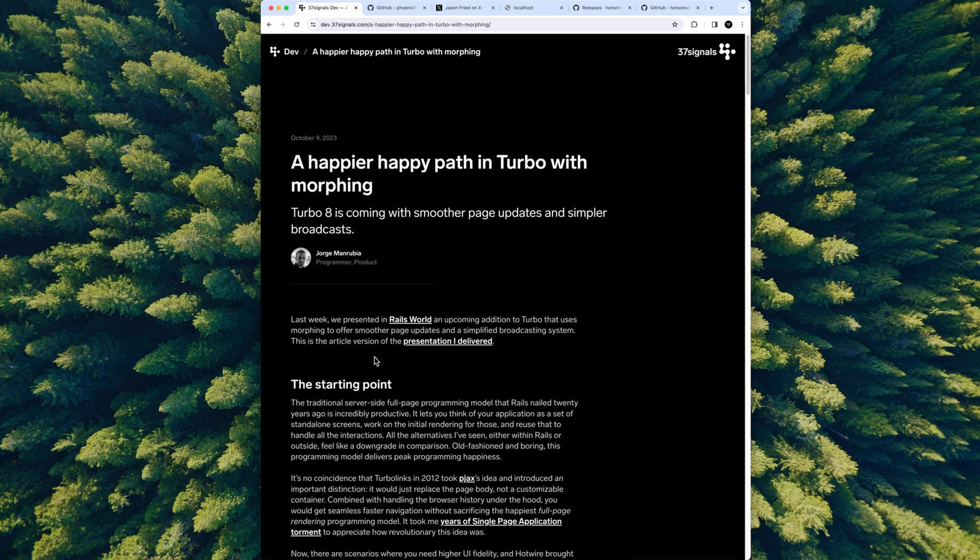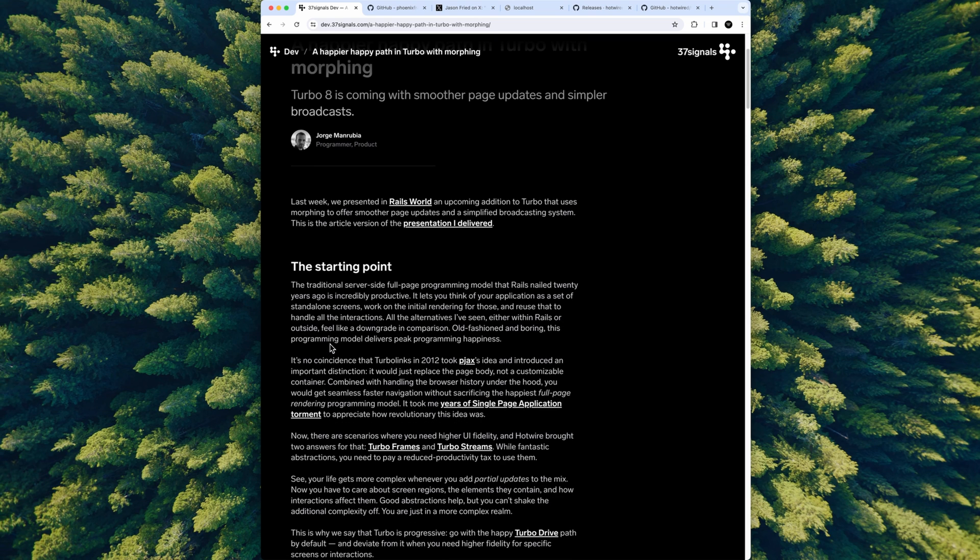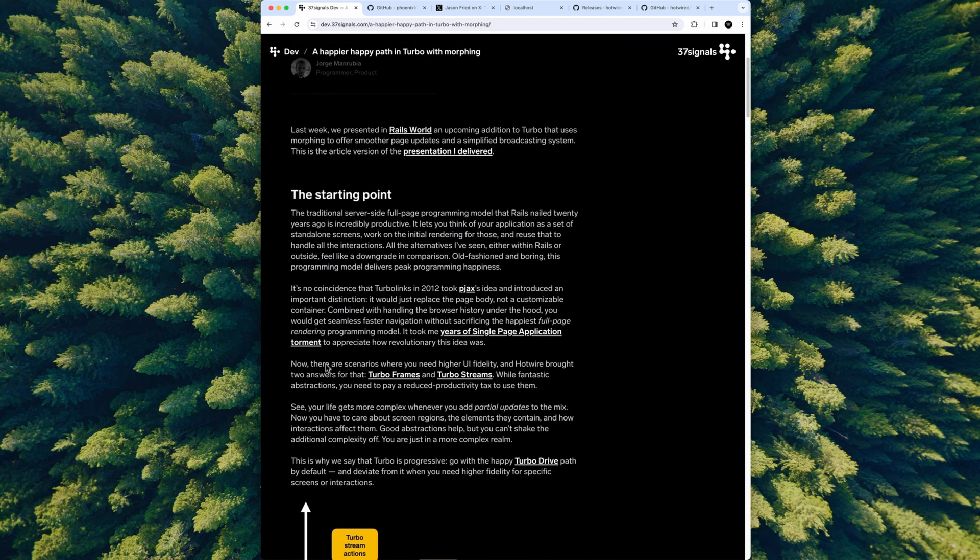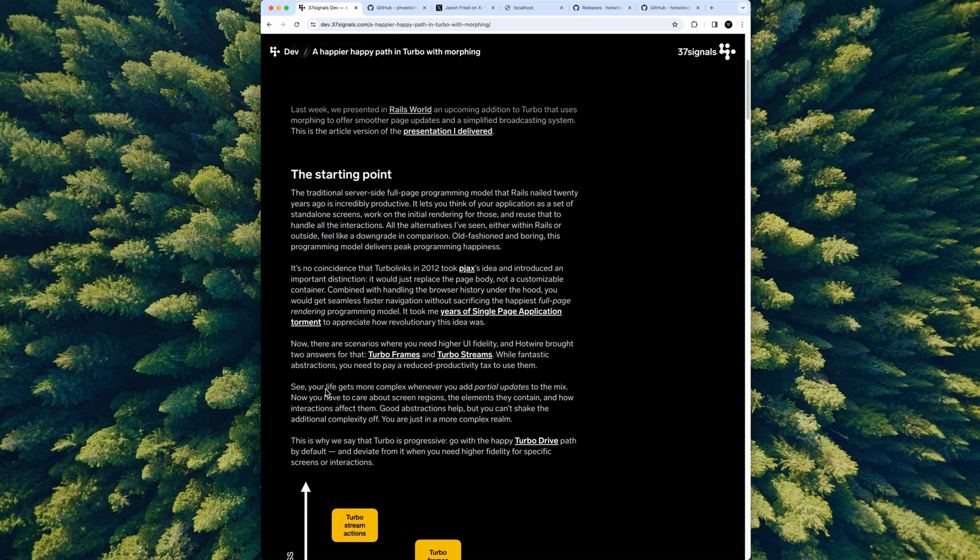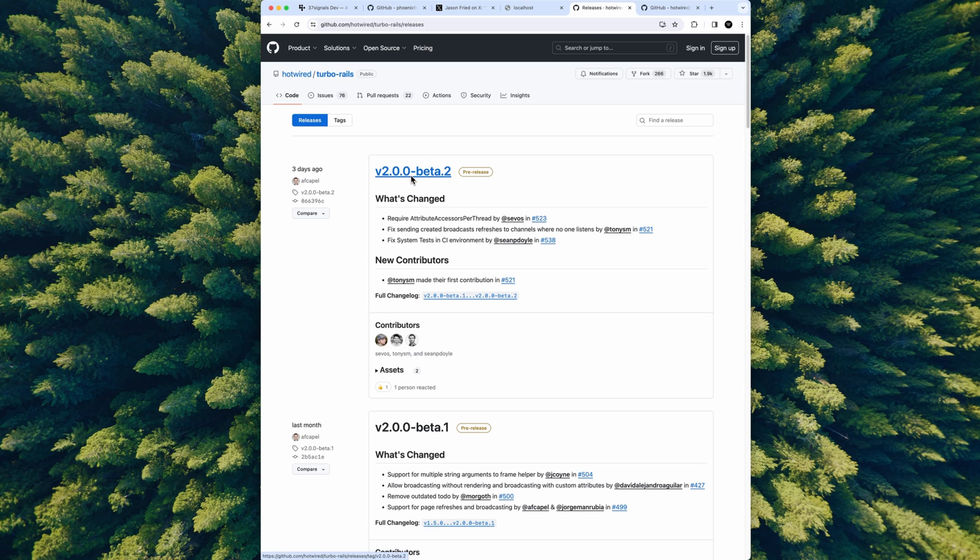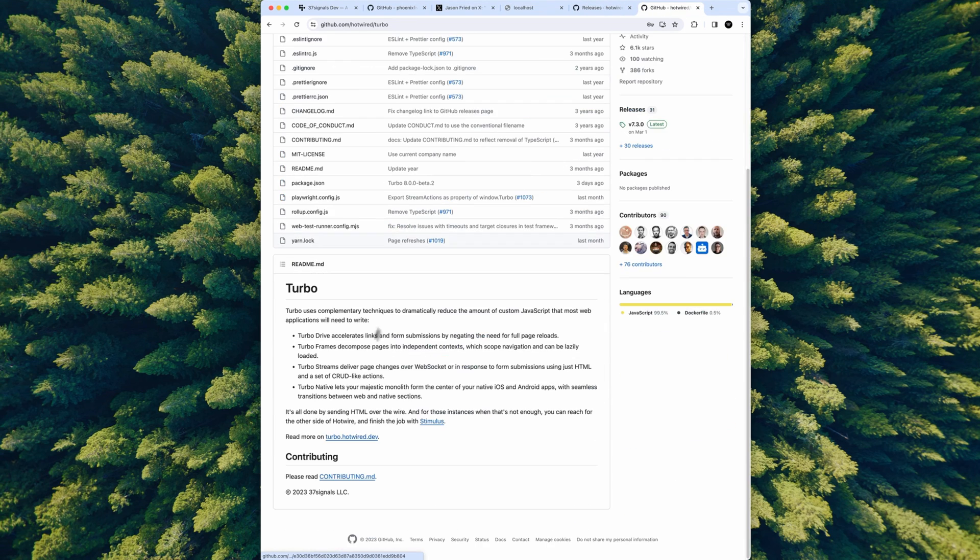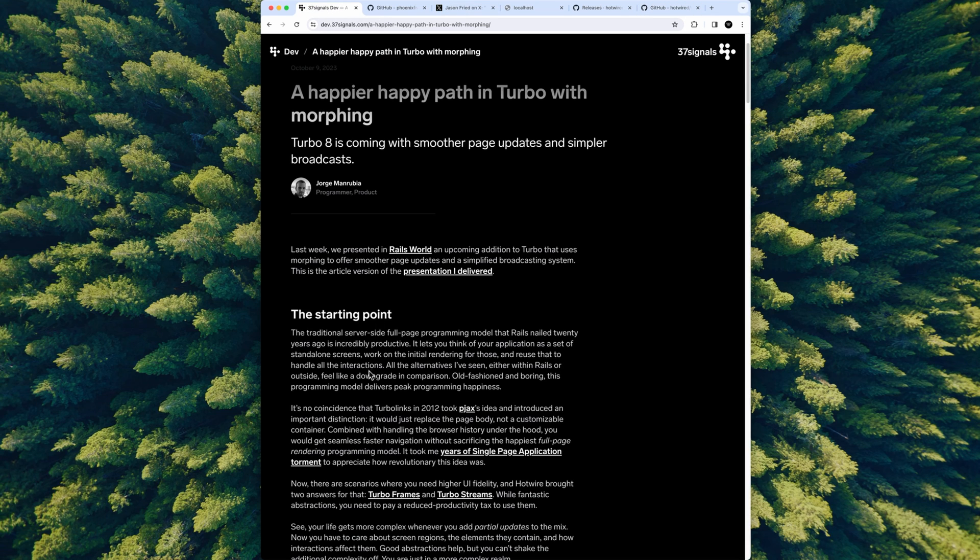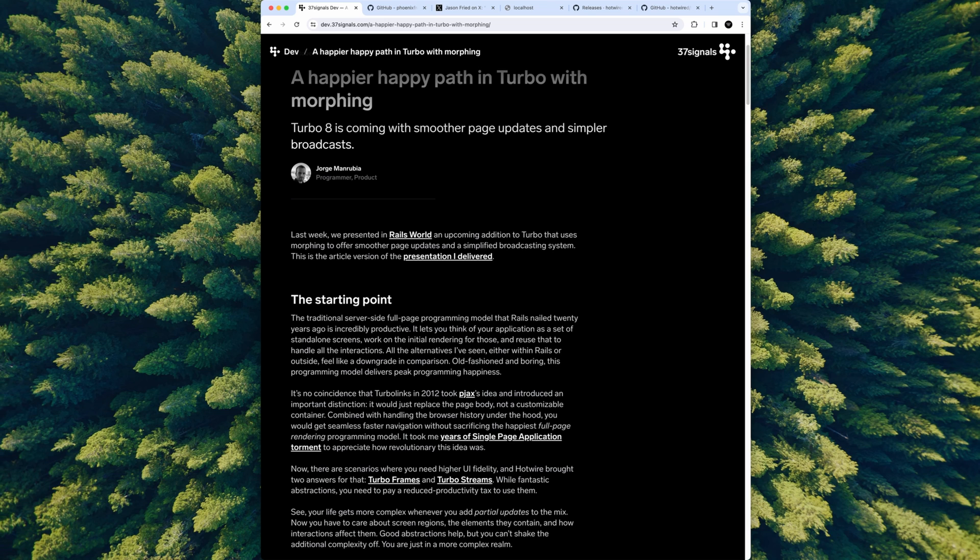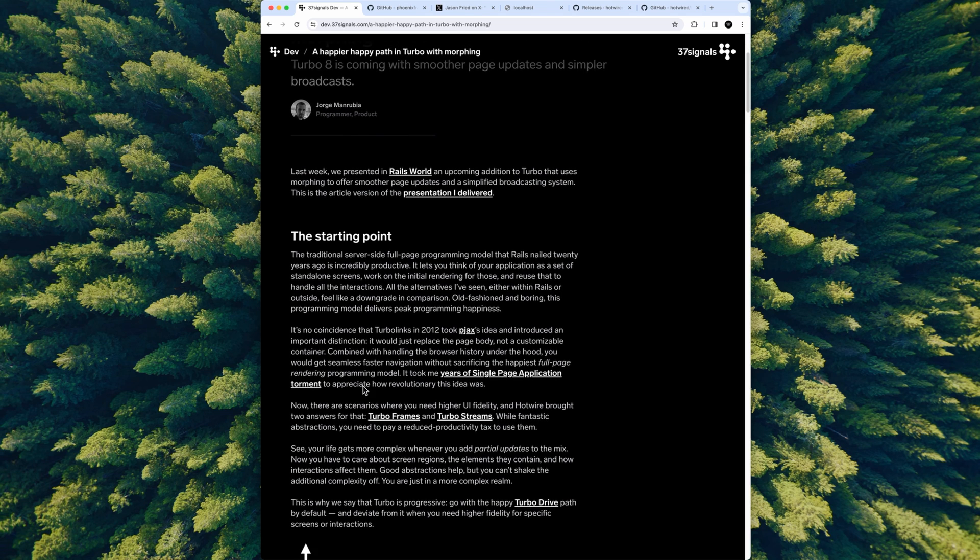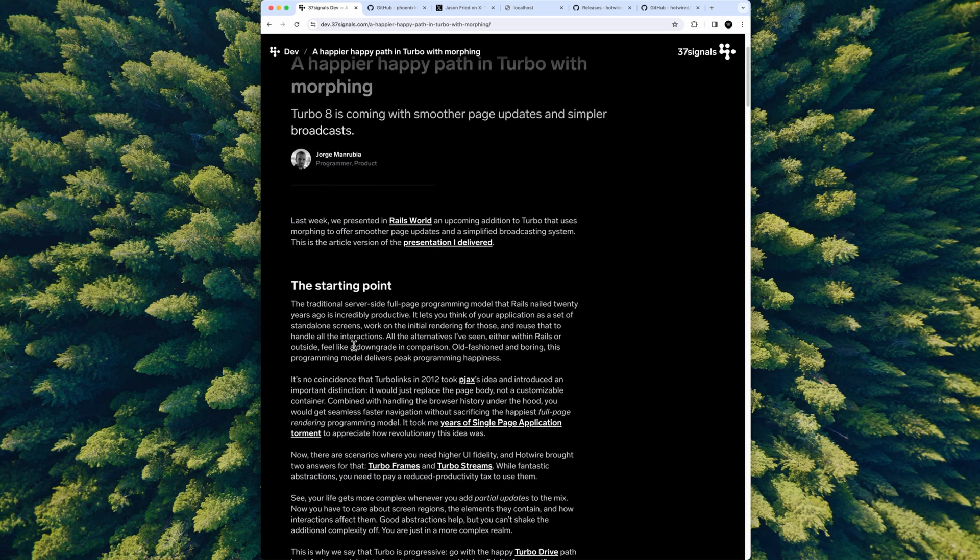In a recent article, Jorge Manrubia published something about what's coming new in Turbo 8. It's actually been out a while—it's in October, I'm recording this in December—but I wanted to go a little deeper after watching his talk at Rails World and reading this article again. We're going deeper into why and how they're adding this thing called morphing to Turbo 8. It's in beta at this point, so we've got a beta for both the Turbo Rails gem and the Turbo NPM package.